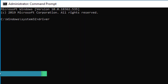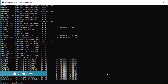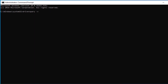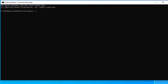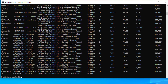The driverquery command lists all the drivers installed on your computer. Incorrectly configured or missing drivers can cause issues on your machine. If you run 'driverquery /v', this will give you more information on the drivers, including directories and startup types.